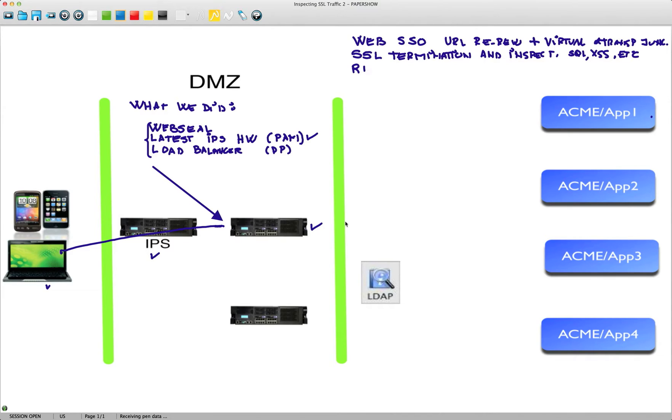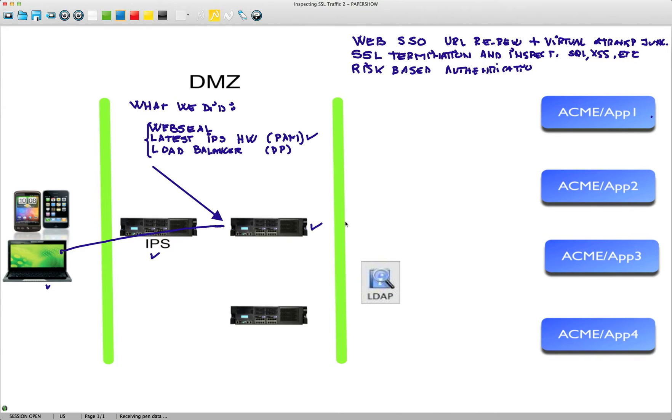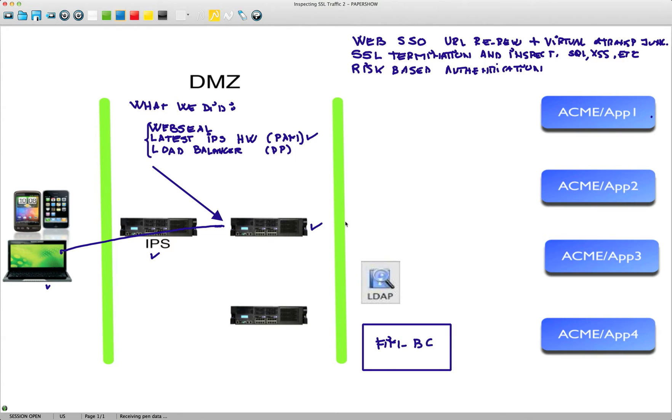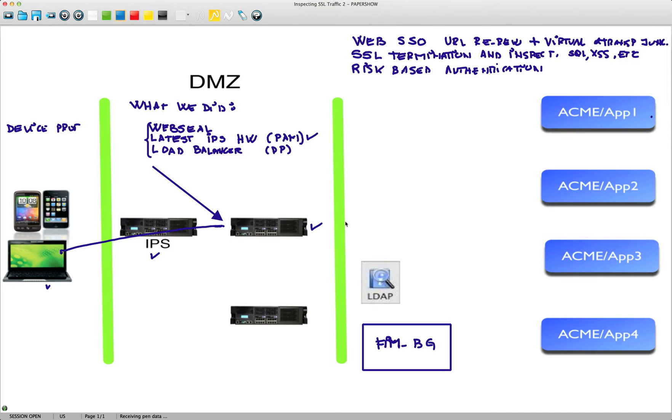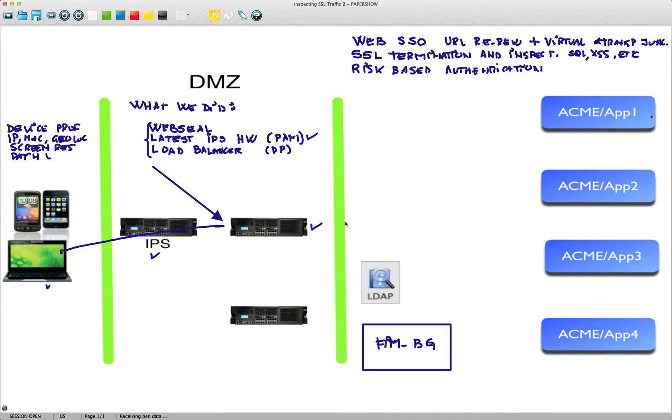We also added risk-based authentication. By doing that, we add a component to the solution, which is a component that we have had for years, the FIMBG, which is our Federation component and does many more things. With that added module, we now have the capability of inspecting or doing a risk-based authentication, which means that we do device profiling. We look for things like IP address, MAC address, geolocation, screen resolution, patch levels of different components on the machine, and browsers installed.